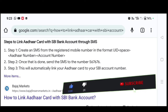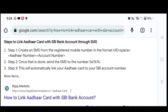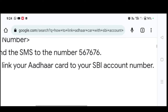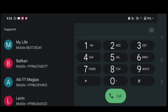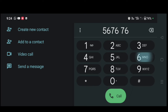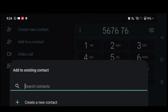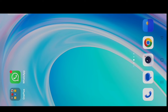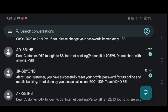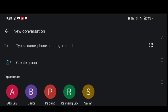Step 2: You can send an SMS to the number 567676. If you have that number, you can use the mobile device. You can use the SBI device. You can use the SMS app. Use the SMS app on your smartphone again with the SBI device.